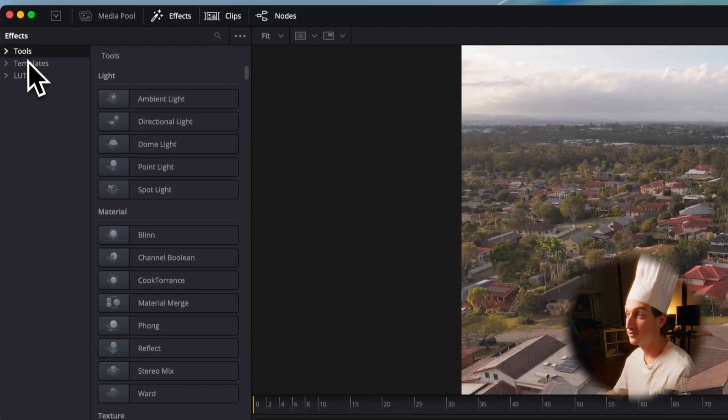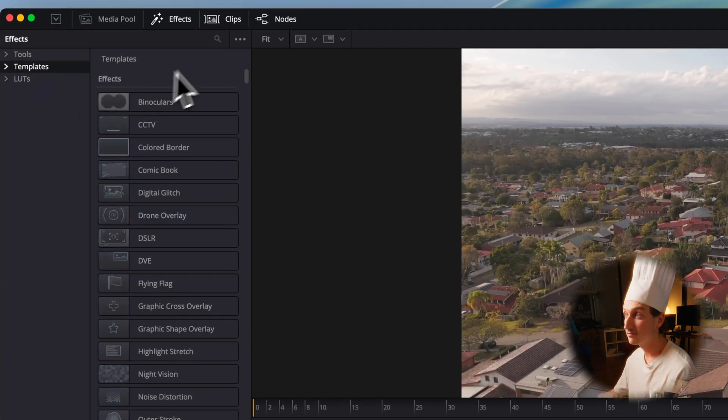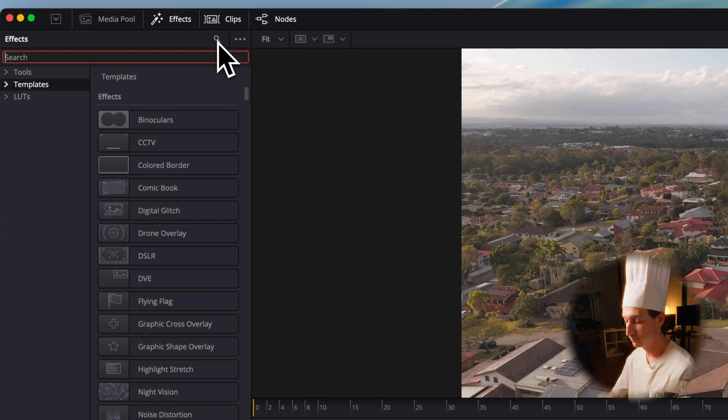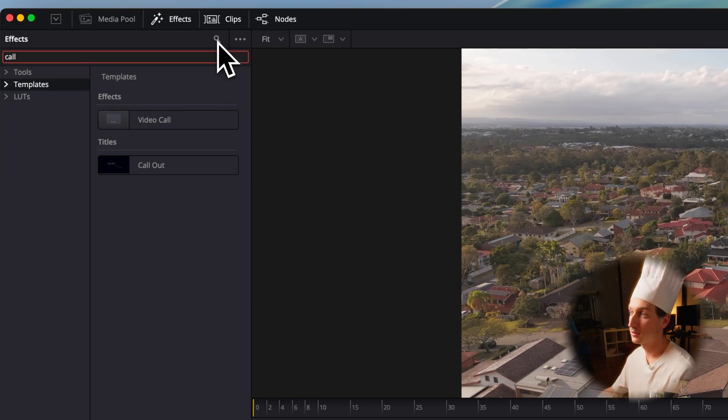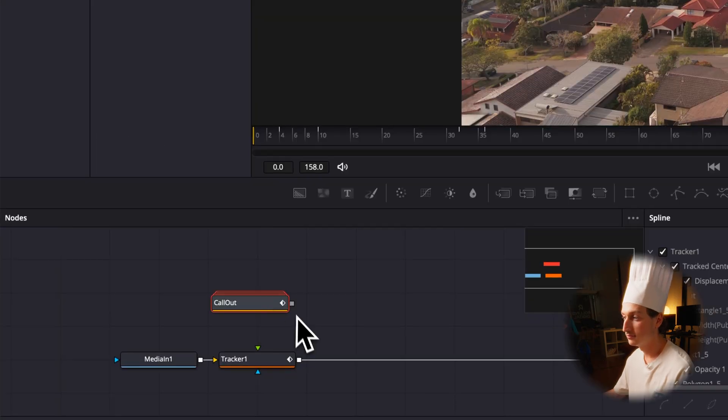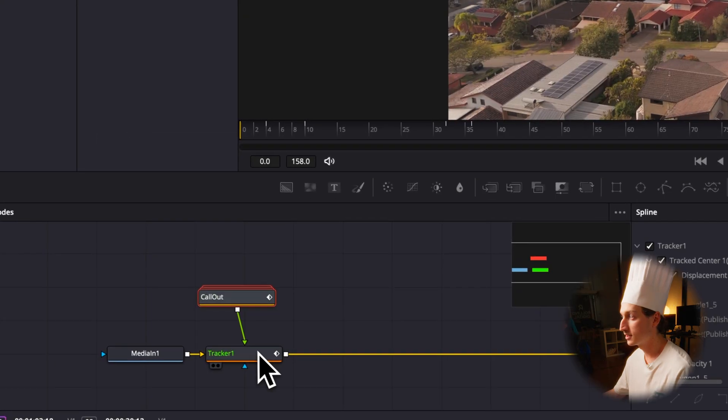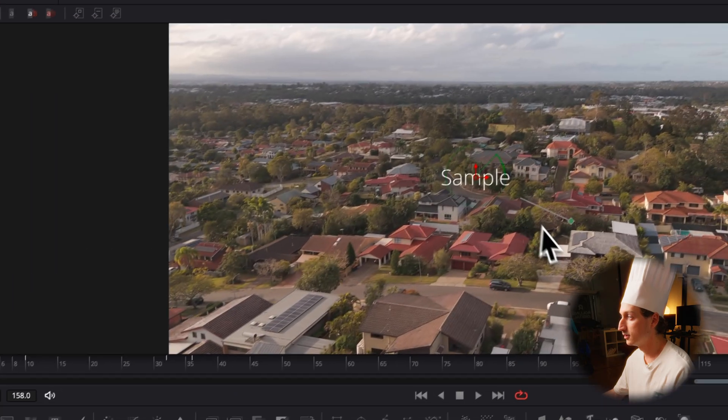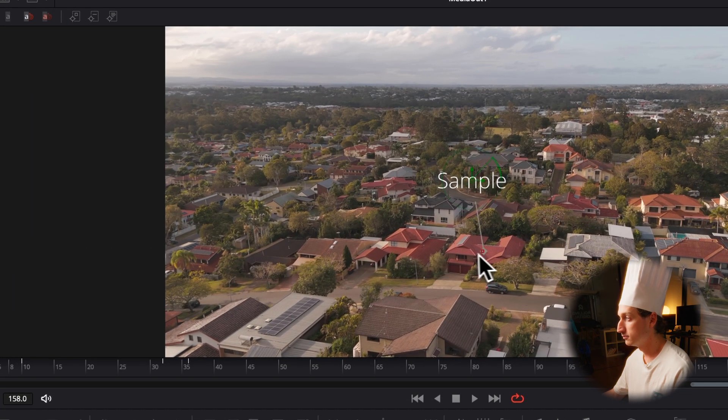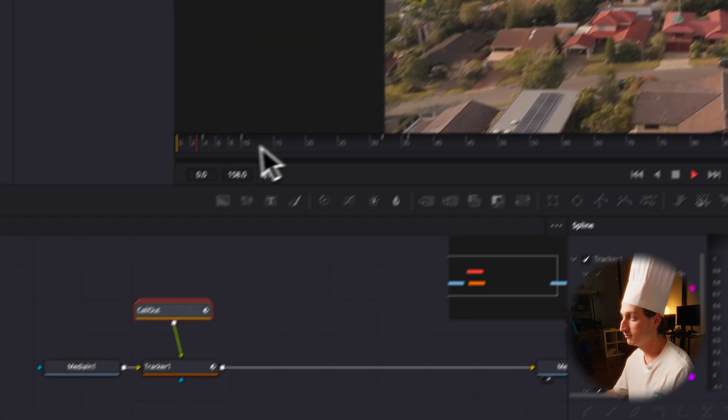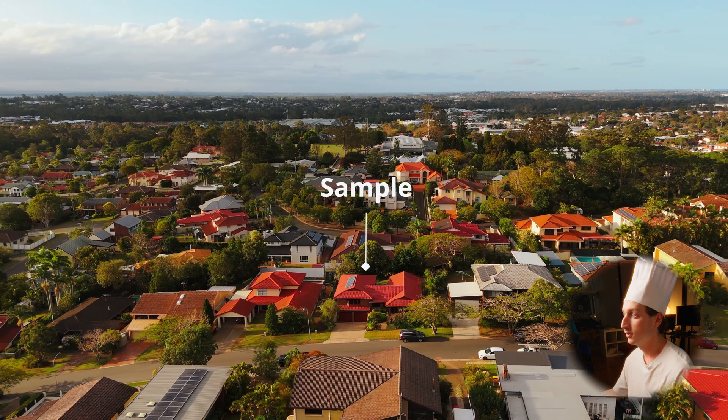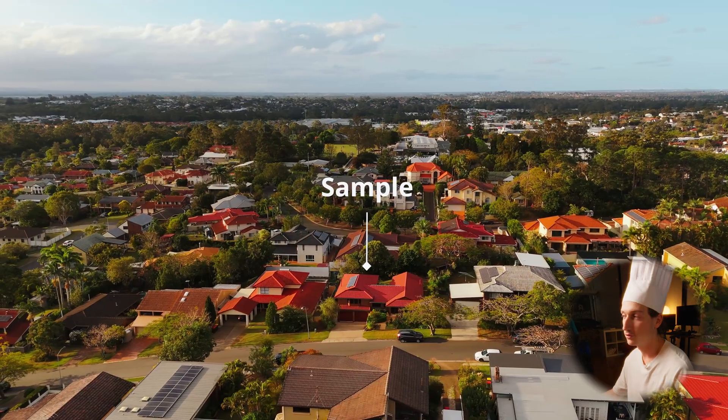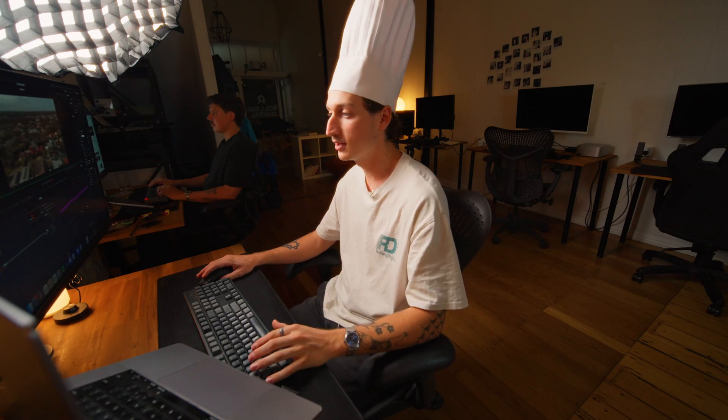Now you can add the stock callout if you want, which comes with DaVinci Resolve. Add that in, connect them together, move these around wherever you like. And you've got a simple drop pin, or you can make your own really simple. All you need is like a shape and some text, or if you just want a shape, you can do that.